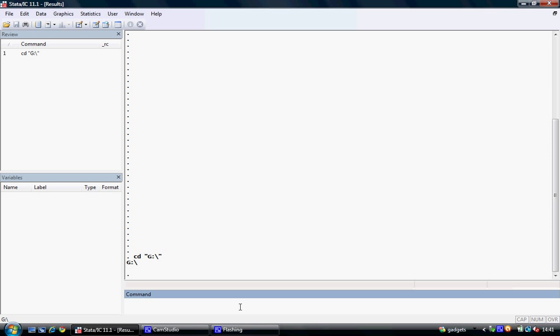This saves my working directory as my G drive which is the memory stick in this case. Note that depending on the computer you're using, the designation for your memory stick may be different.